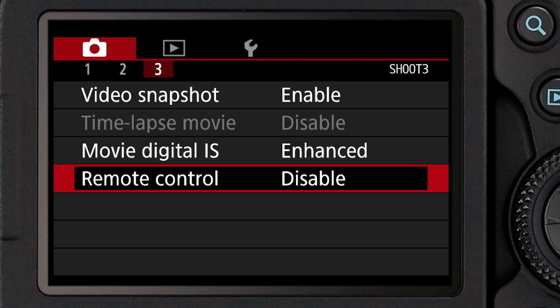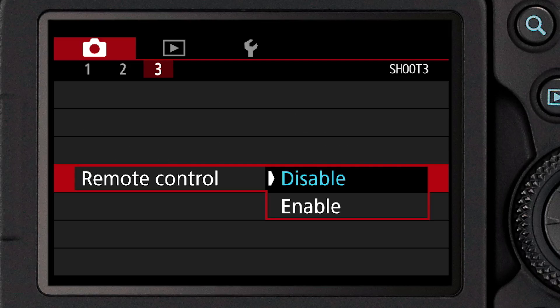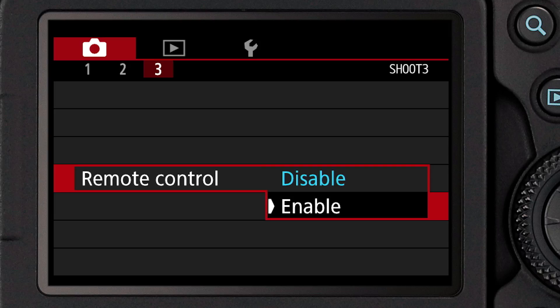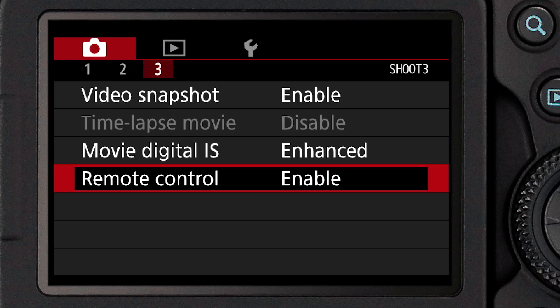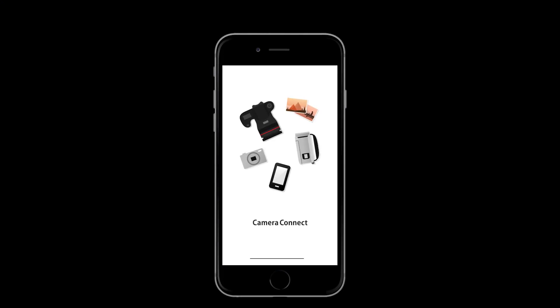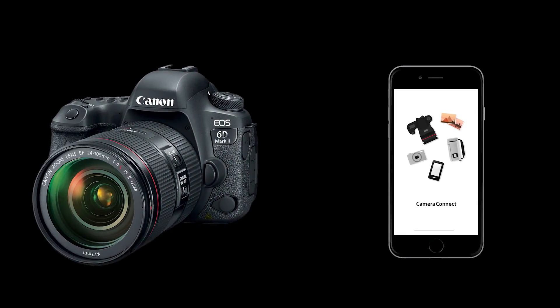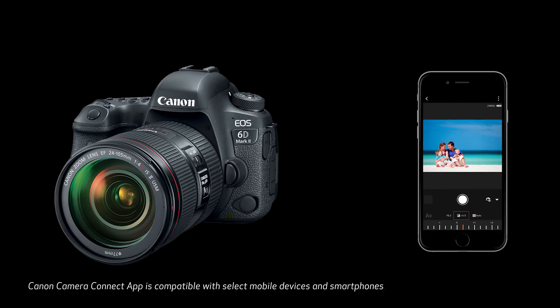The final features I want to talk about are your abilities to remote control the camera when recording video — to start and stop video recording without having to touch the camera. One option is to use the EOS 6D Mark II's built-in Wi-Fi capability along with a compatible smartphone or tablet that has the Canon Camera Connect app installed. With that, all you have to do is connect the two, turn the app on, and then simply press a button on your mobile device to start recording. Press it again to stop.